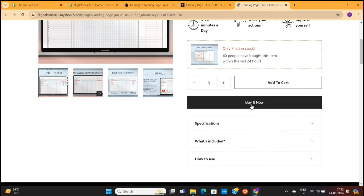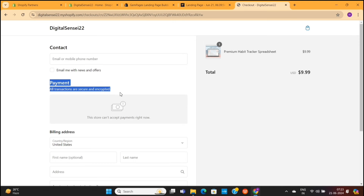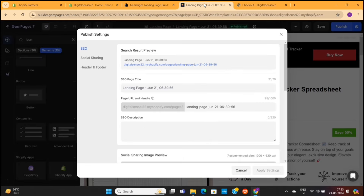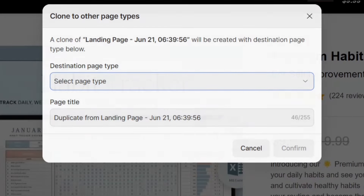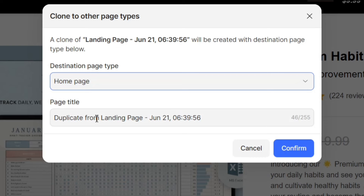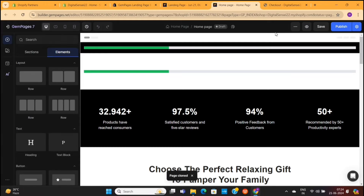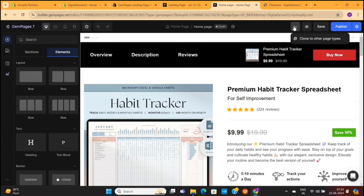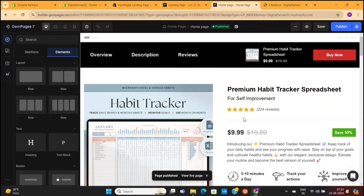Now you need to make sure that all the buttons on this page are working properly. Click on the Buy Now button, and if it is taking you to the Checkout page, then the buttons are working fine. The next step is to set this page as our store home page, so whenever someone visits our website, they'll directly see this page. To do that, go back to your GemPages editor, click on the three dots, and you'll see the Page Clone option. In the Page Type, select Home Page, give your page a title, and confirm. GemPages will convert this page into your store home page — click on the Publish button and check the box to make it live.